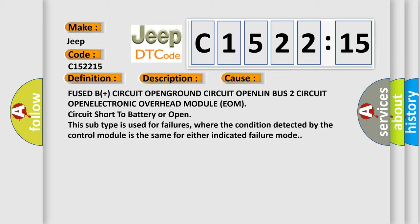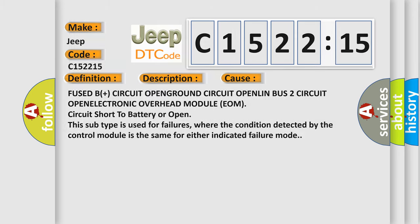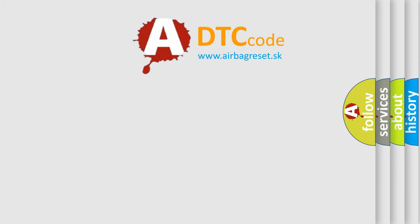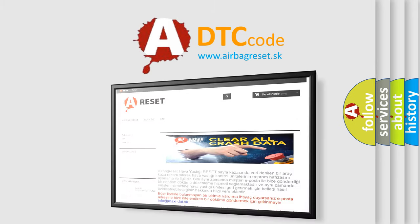Fused B plus circuit open, ground circuit open, LIN bus 2 circuit open, electronic overhead module EOM circuit short to battery or open. This subtype is used for failures where the condition detected by the control module is the same for either indicated failure mode.